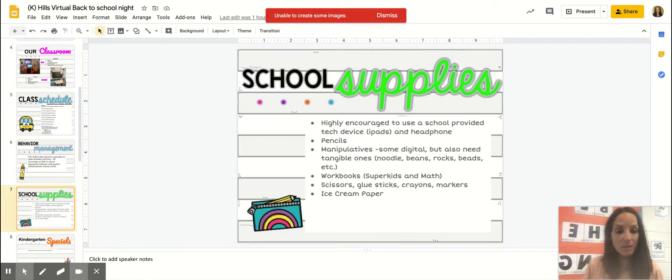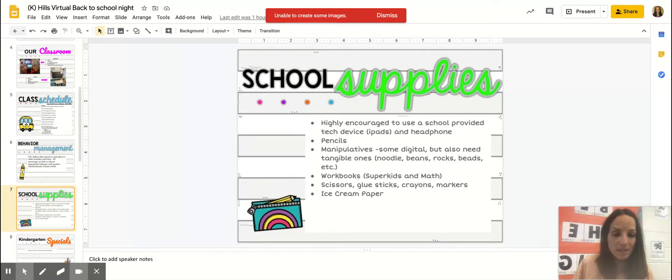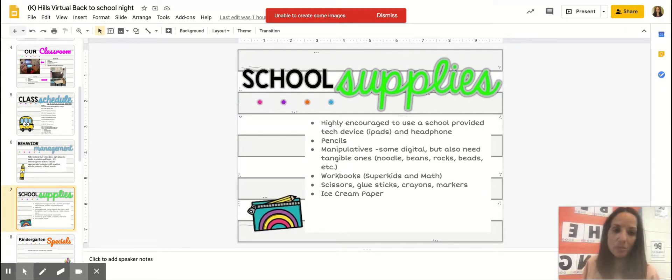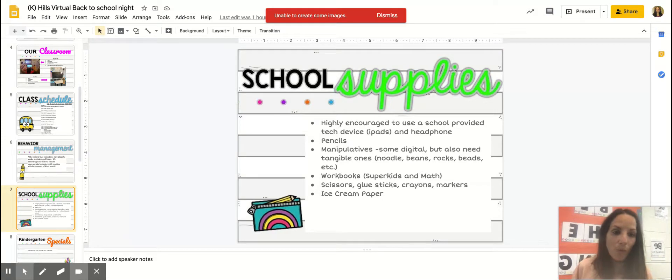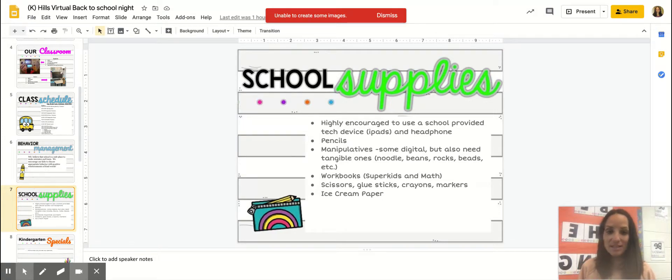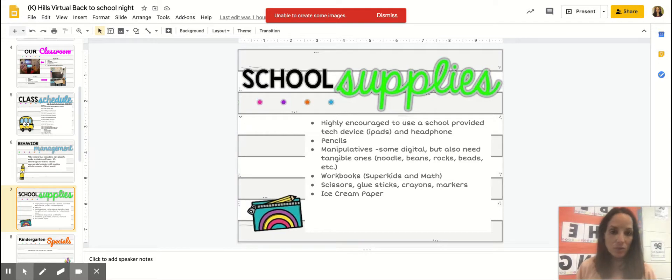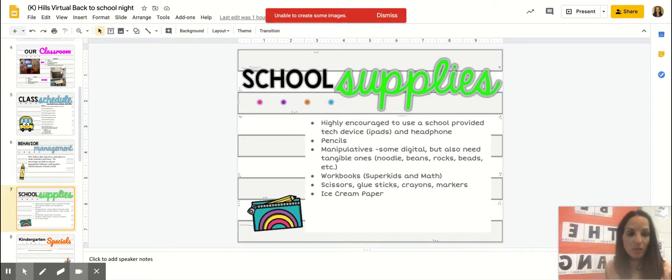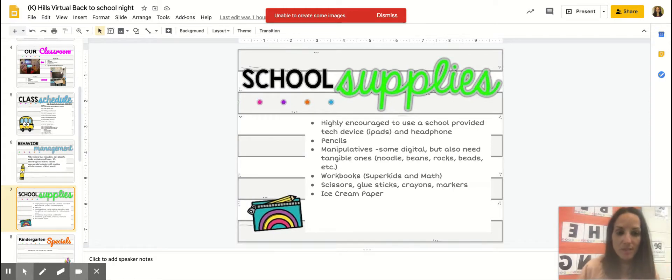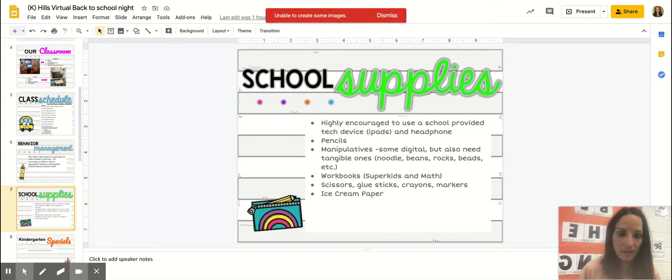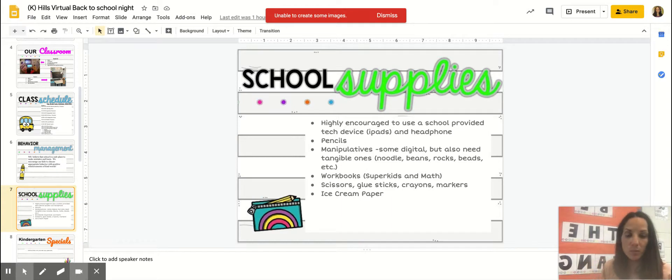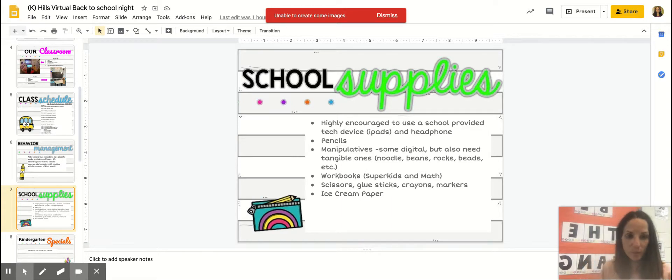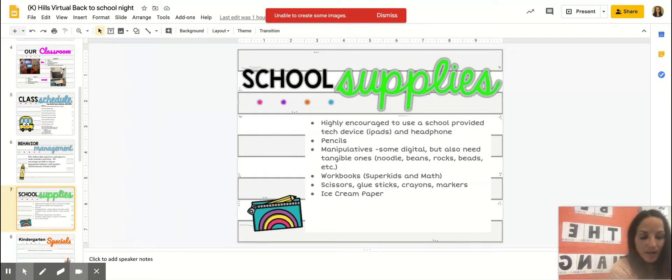Manipulatives: through our math program we have lots of manipulatives. So what I suggest is looking around the house and seeing if you have some tangible ones such as noodles or beans or small rocks or beads. That will help your child learn some of those math concepts, really believing in the hands-on learning. Workbooks will be provided by your school. We will have a Super Kids workbook and we will have a math workbook.